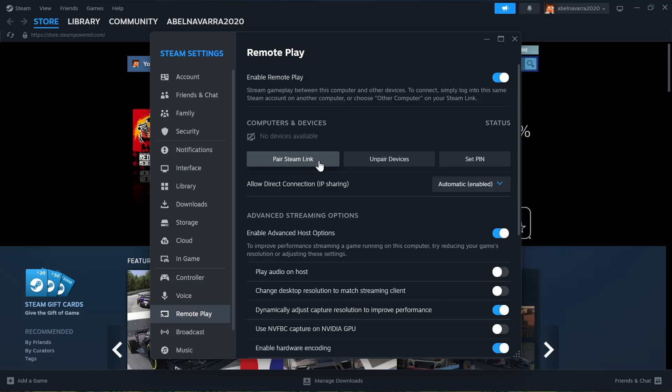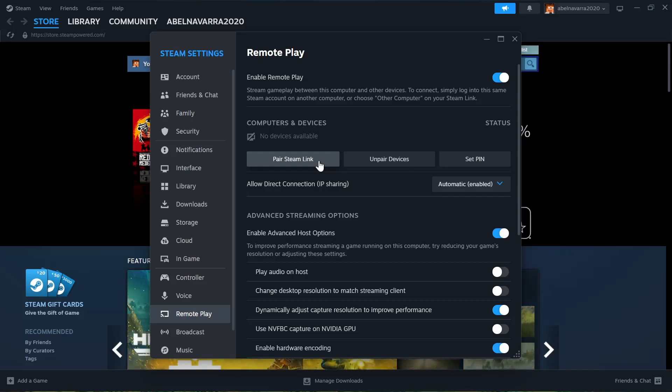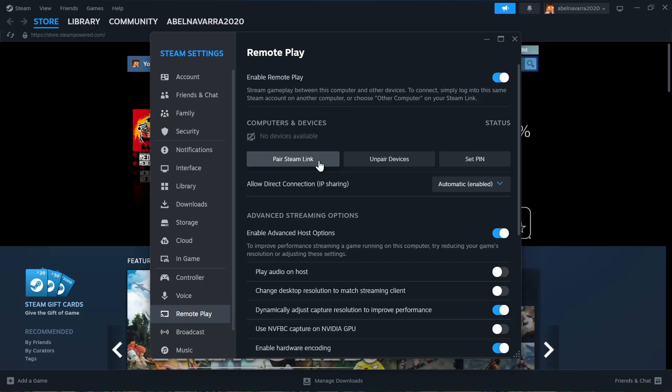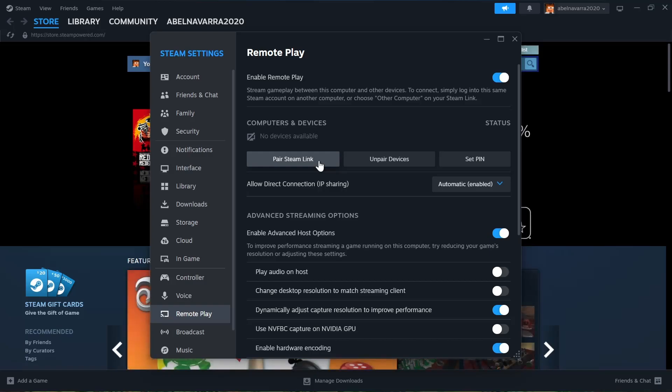This will pair the two devices. Then you'll be able to choose remote play on your mobile device. That's how you remote play on Steam.